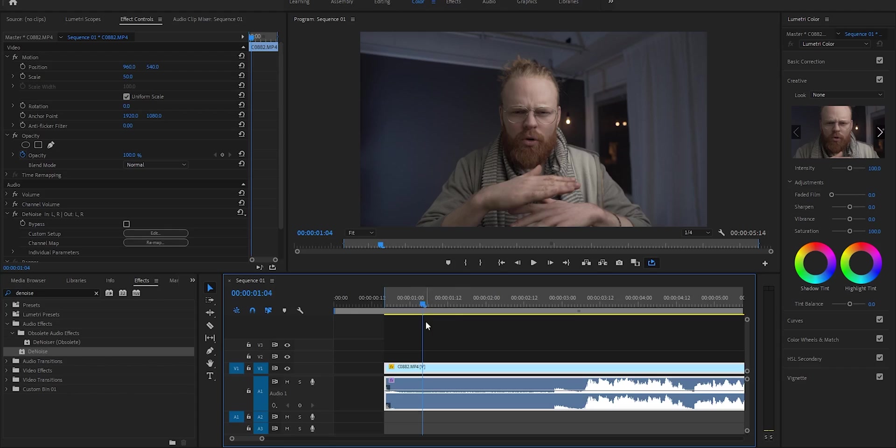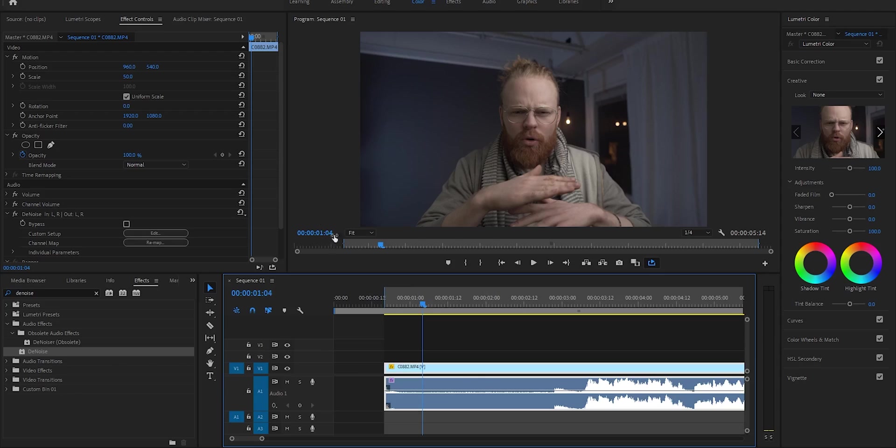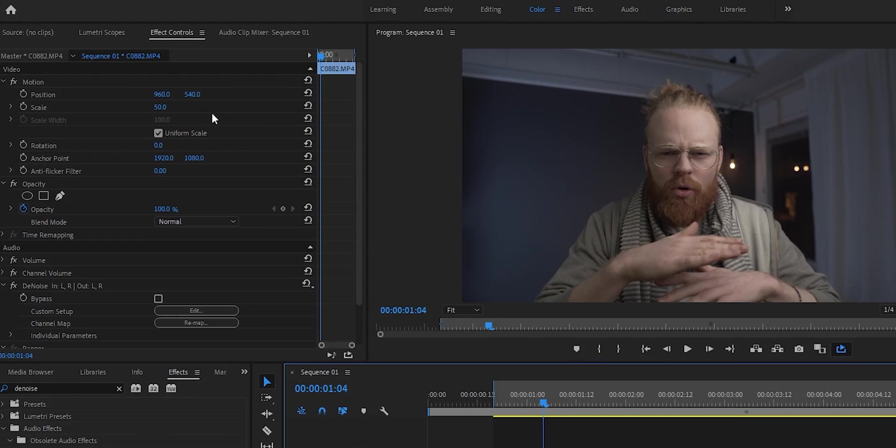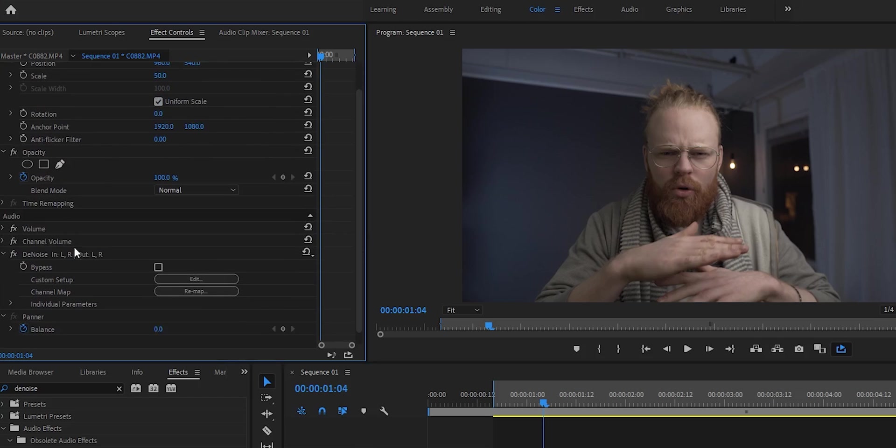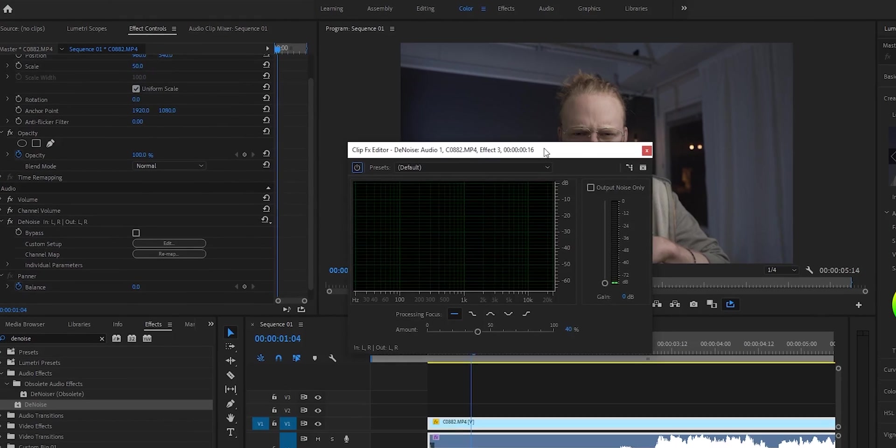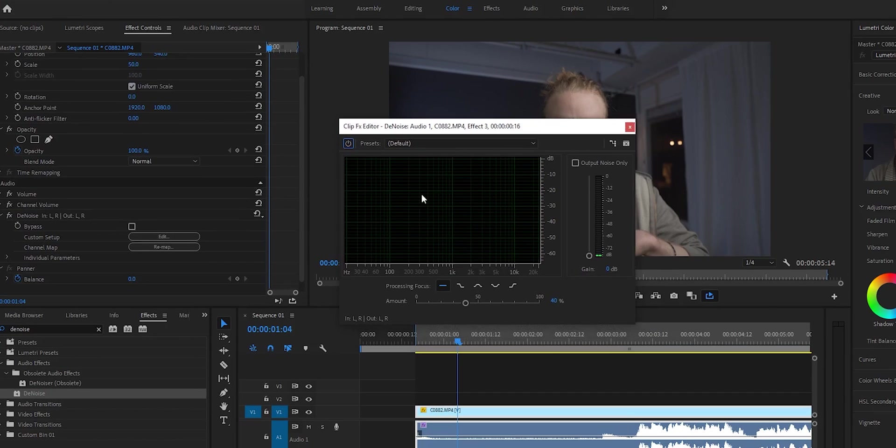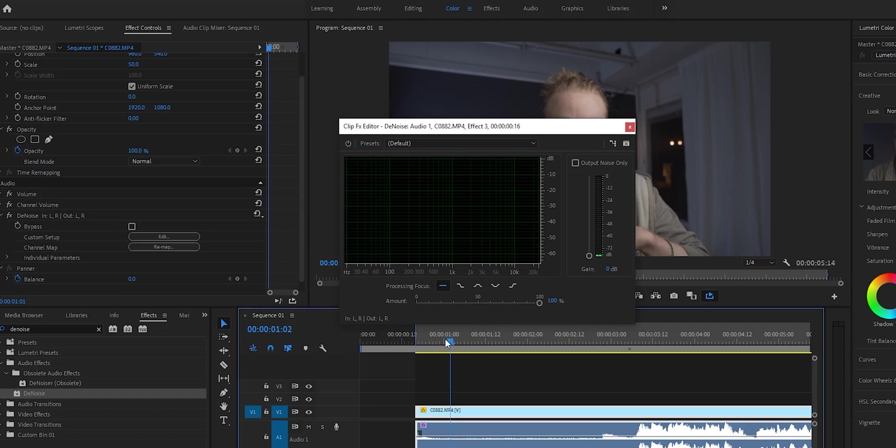The controls on this effect are very simple and user-friendly. Click the clip, then head over to effects control. Under audio you'll see the denoise effect. Click edit and you'll see the effect interface, which basically only has this slider.